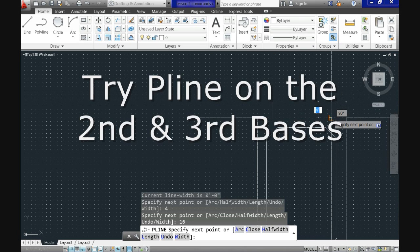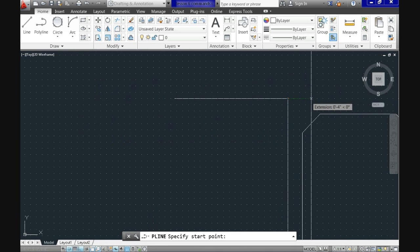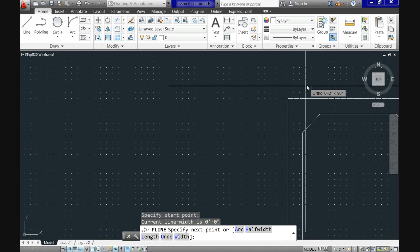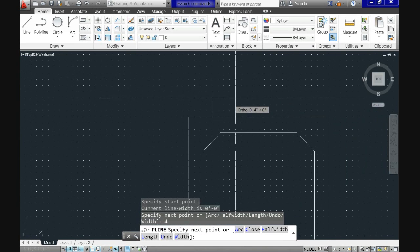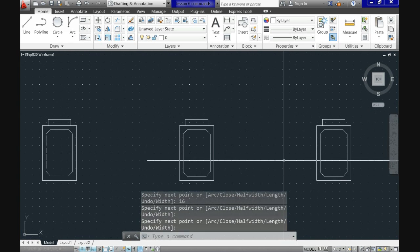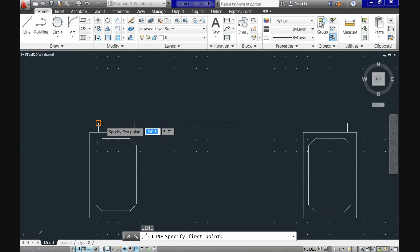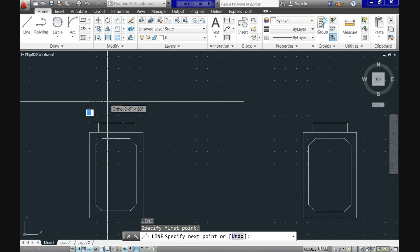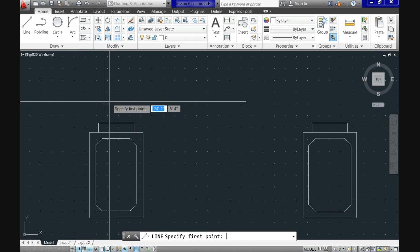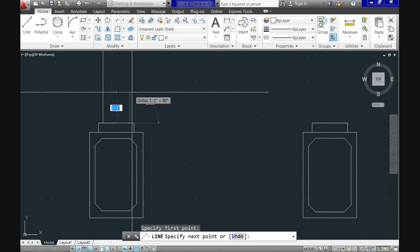Now go ahead and repeat the process for the second and third bases. Then let's do the columns on top of the bases, 4 inches from each one of the edges. We will use the line command and assign a 4-foot height. It really doesn't matter whether you use line or polyline for individual straight lines, so for the other two column shafts I will use the polyline command.